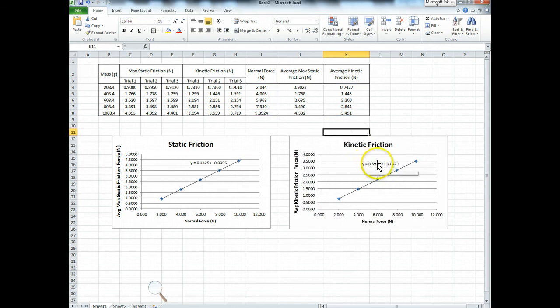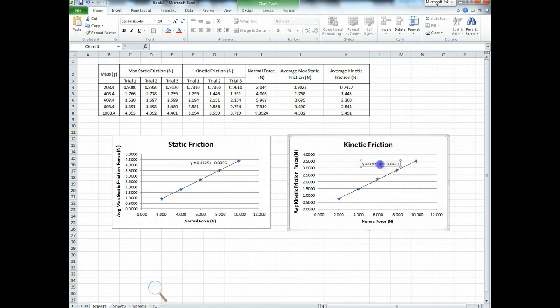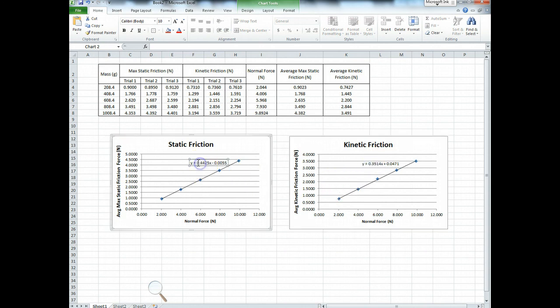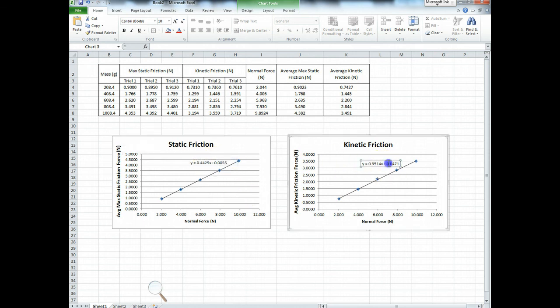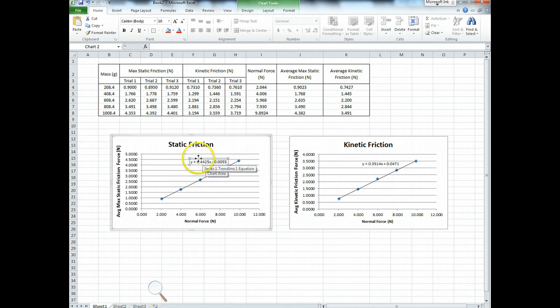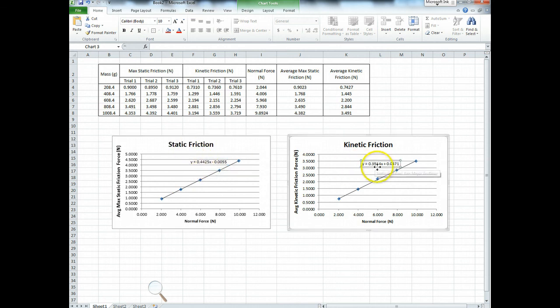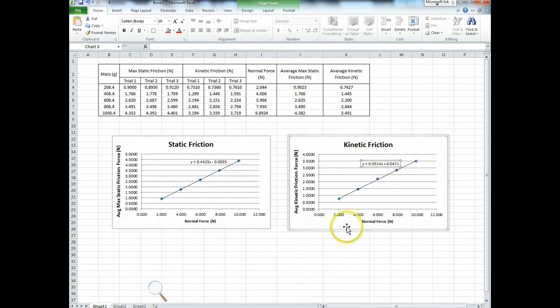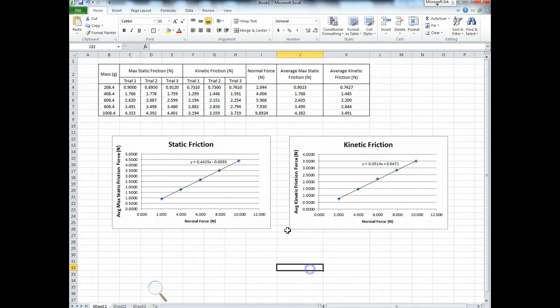So this has the equation. This equation has the form Y equals MX plus B. So M, the slope, is 0.3514. The slope of this line is 0.4425, like that. B is the Y-intercept. Hopefully that's zero. And like we discussed in class, the value of slope that you get is the coefficient of friction. So this slope, 0.4425, is mu sub S. This slope, 0.3514, is mu sub K, because this is the kinetic friction data. Good, okay.